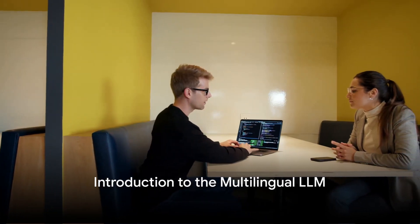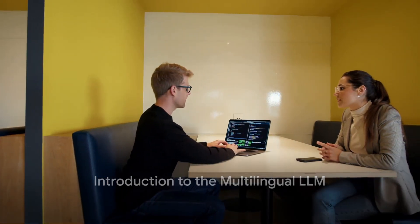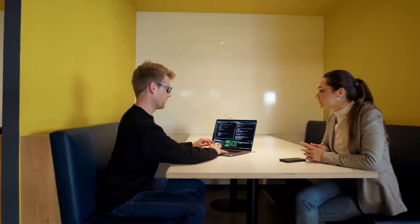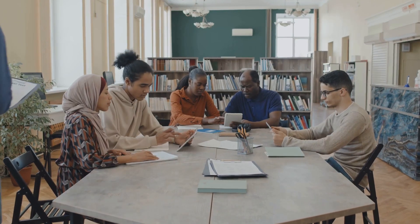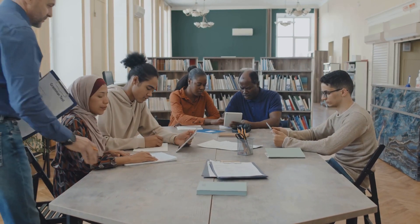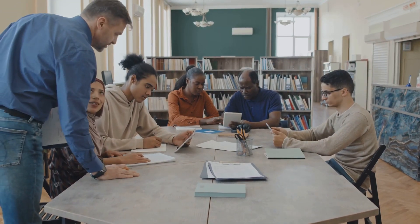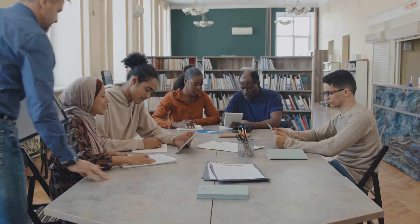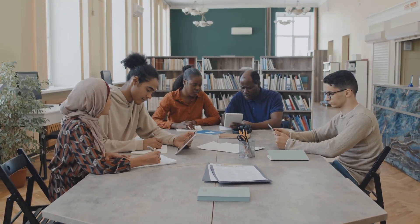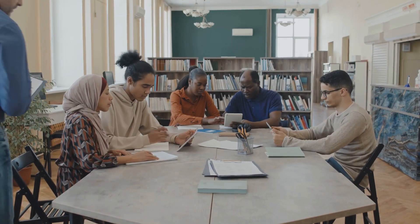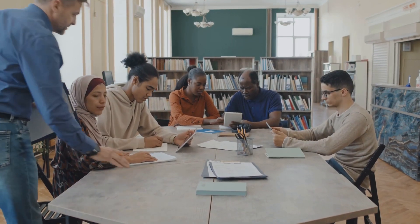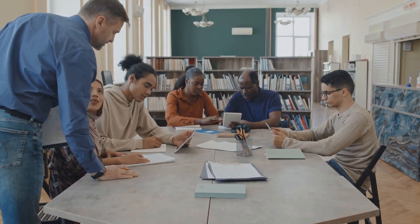Ever puzzled over the intricacies of translation tasks in programming? Ever wished for a tool that could streamline the process, making it more efficient and accurate? Enter the Multilingual LLM, a tool designed to tackle just that.